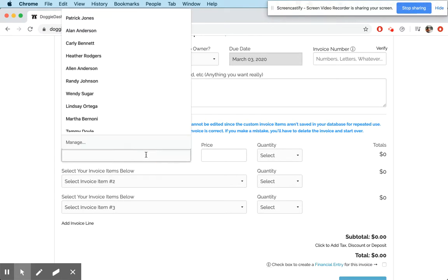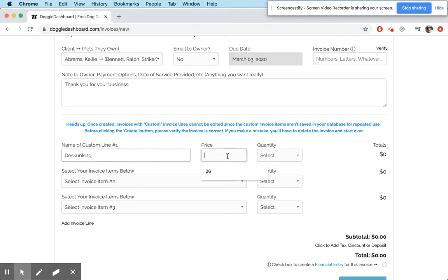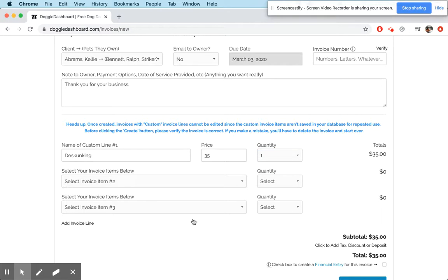So let's say we're going to do something like de-skunking, because one of our dogs got sprayed. So we have a de-skunking, and the price is going to be $35, and there was one dog, so it's $35.